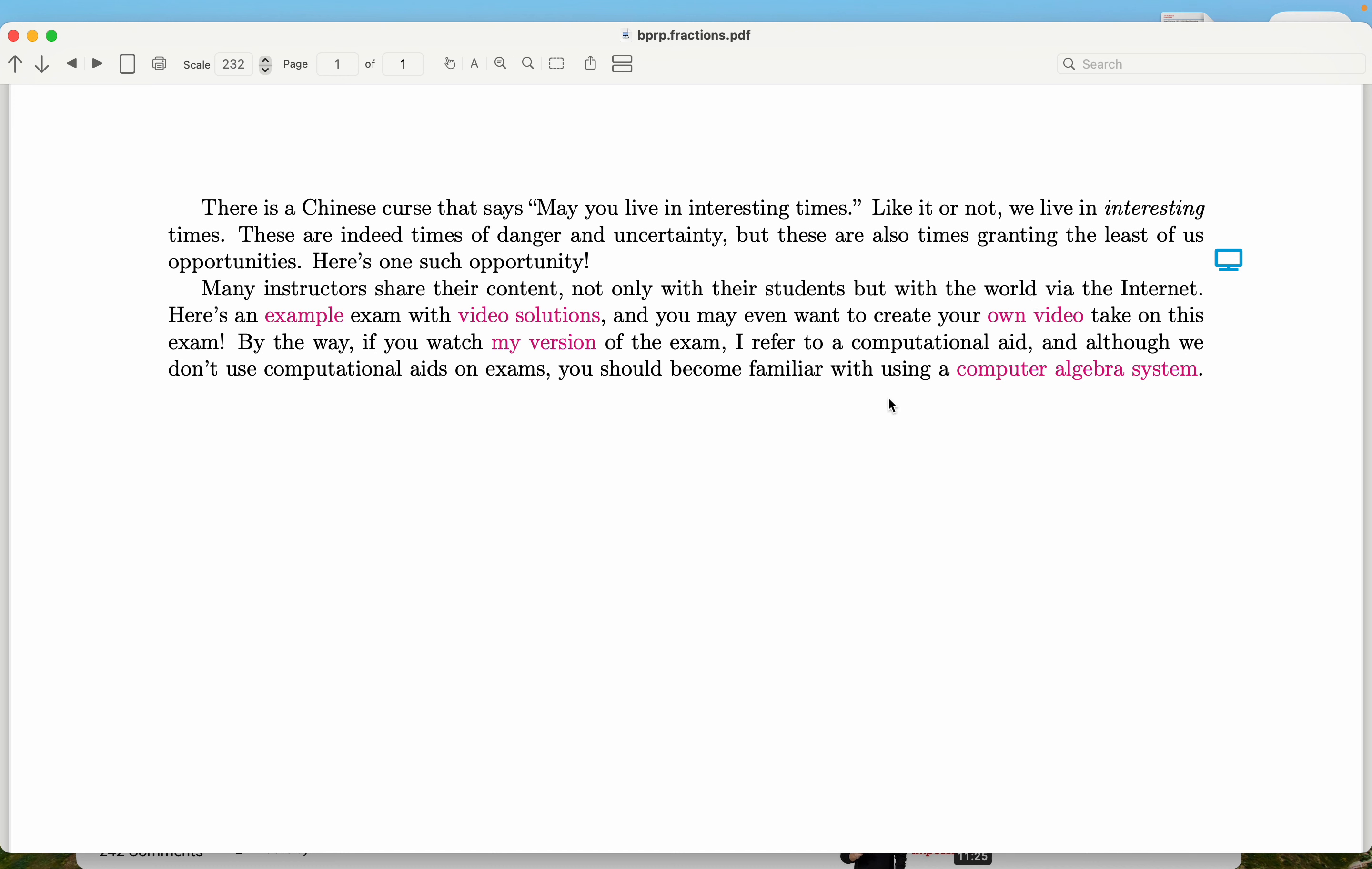I also did something else. What I did was I said that, you know, most students look at this and say, can I use my calculator? And my answer is, of course you can, except on exams, by the way. So computer algebra system, what I do is I go through how to use a computer to do that.